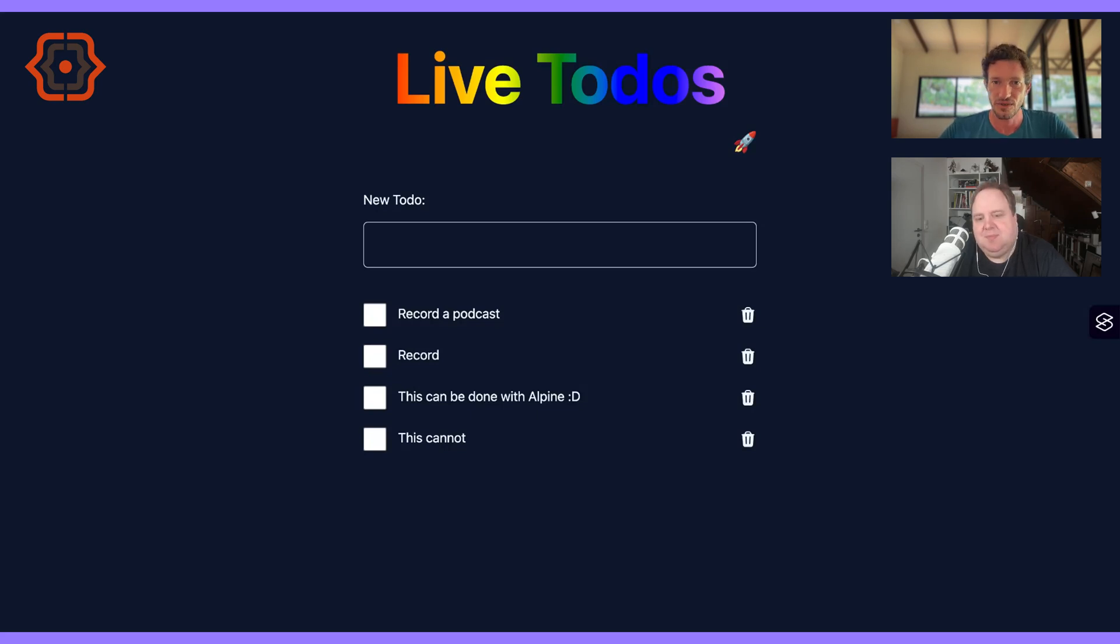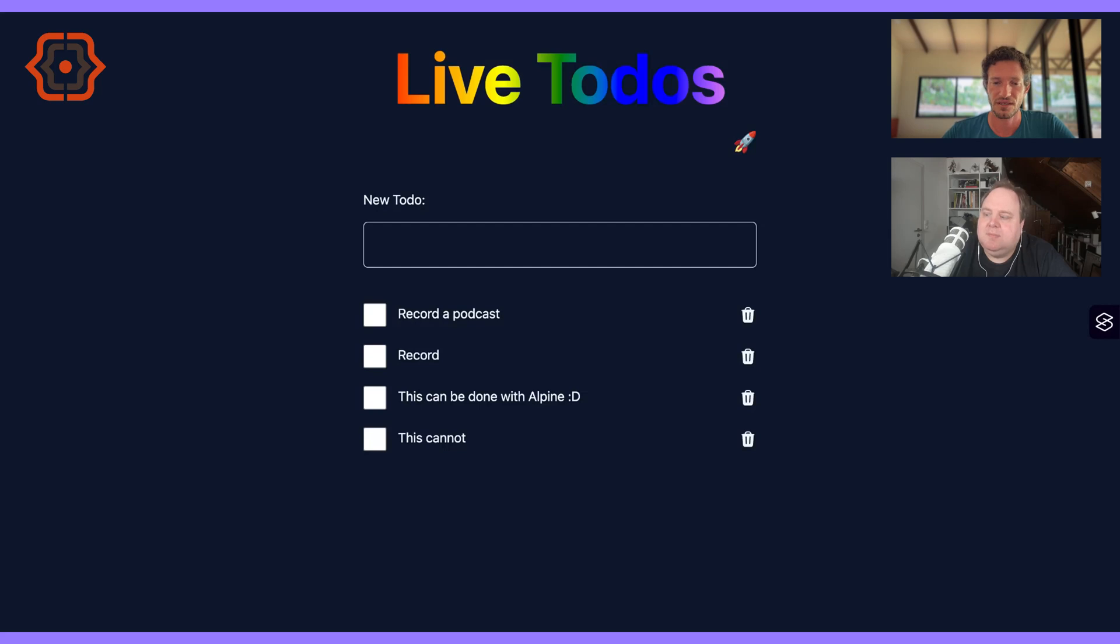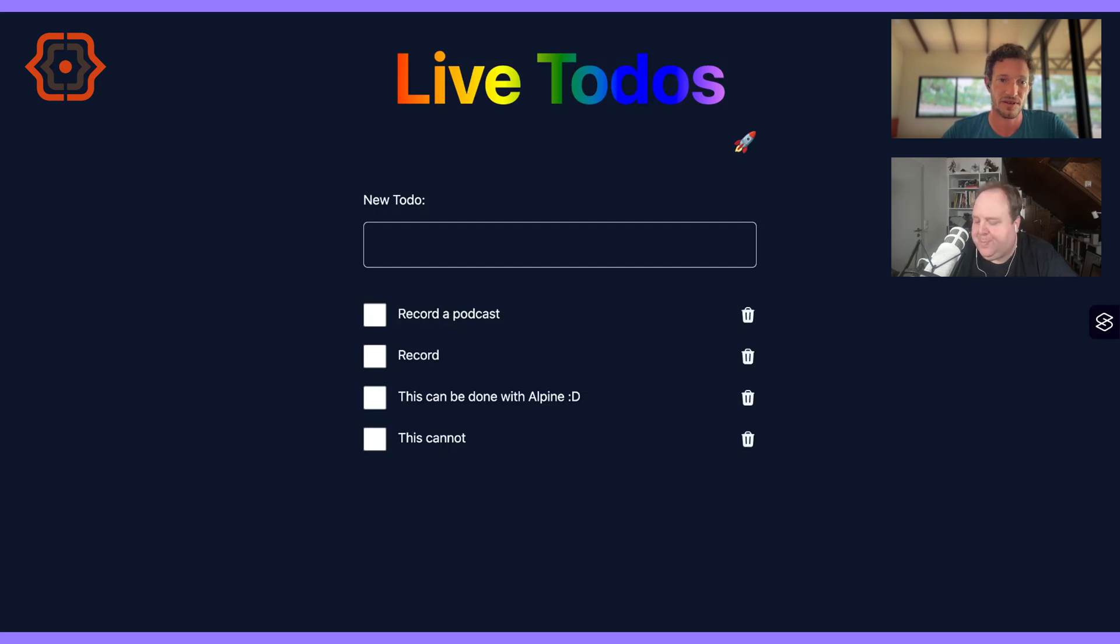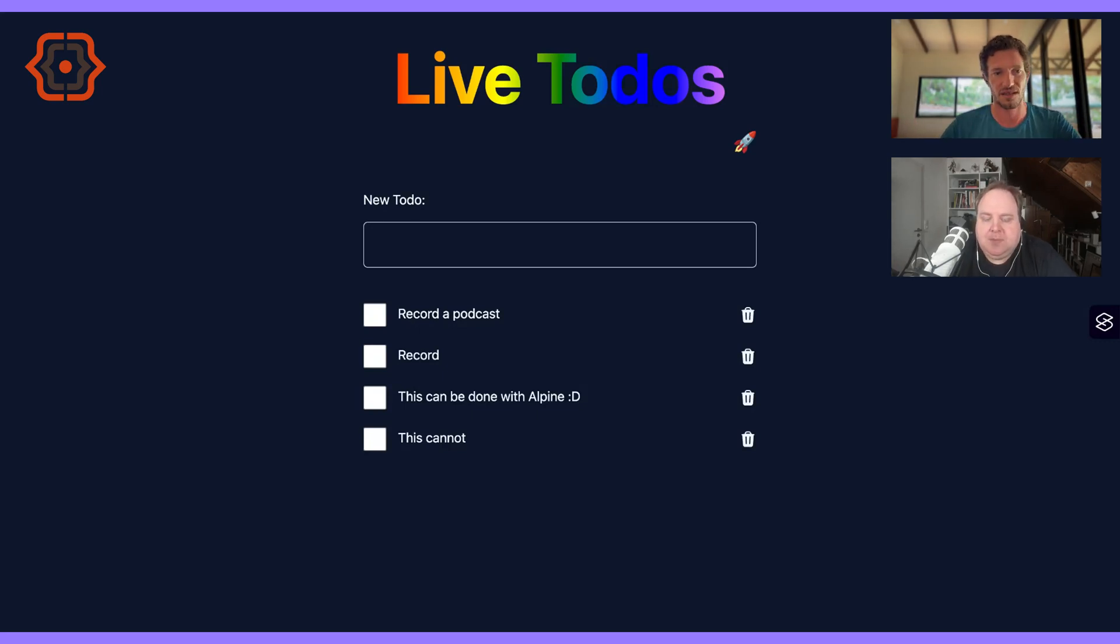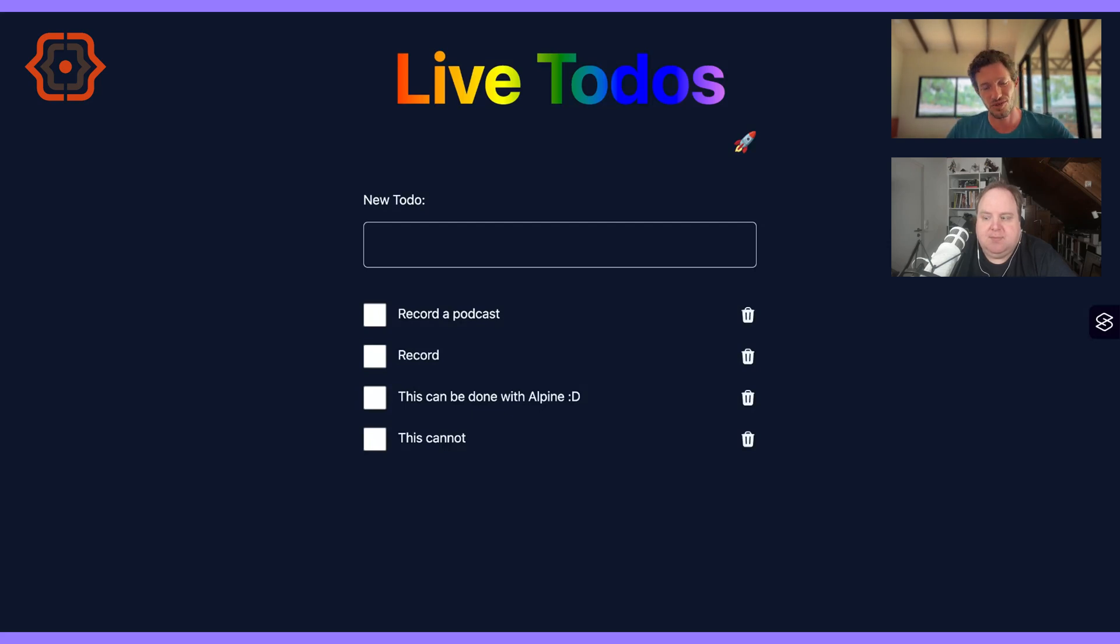I actually recorded a live stream last week with Ryan on Craft Quest, and that's available for everybody to watch. I showed the code behind a live edit text area field. I'm not going to show the code here, but I can tell you that—